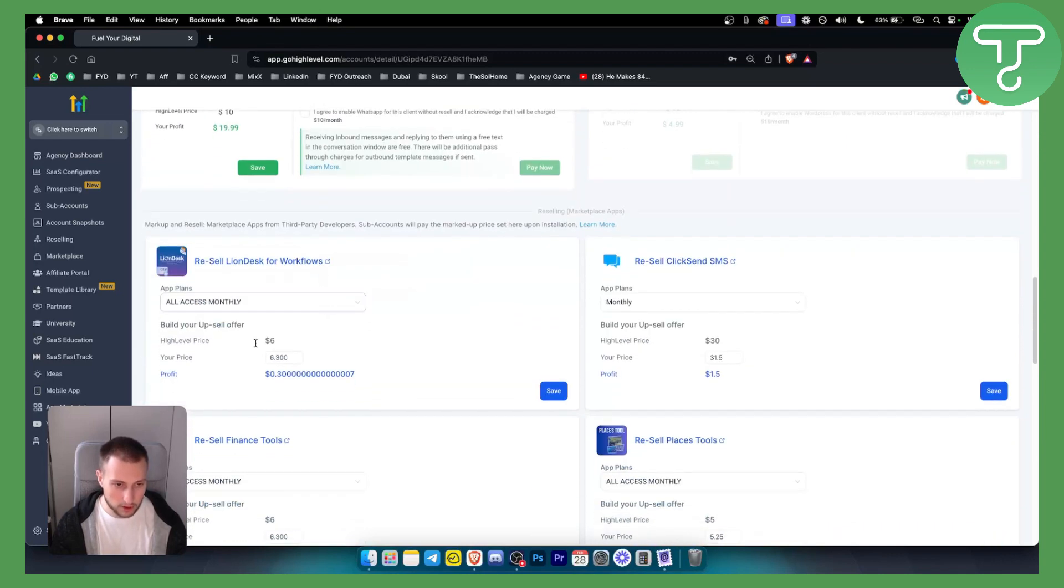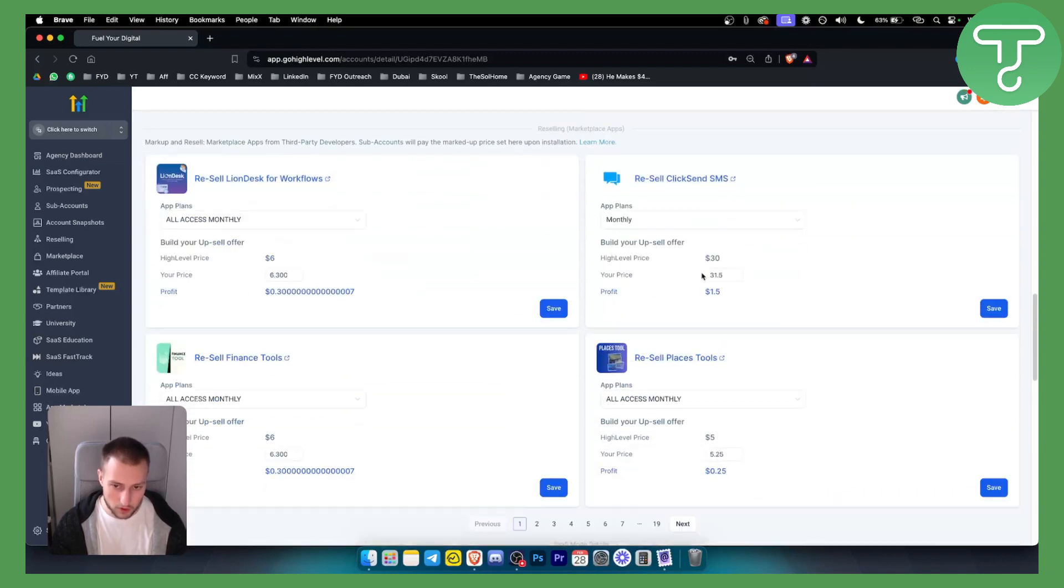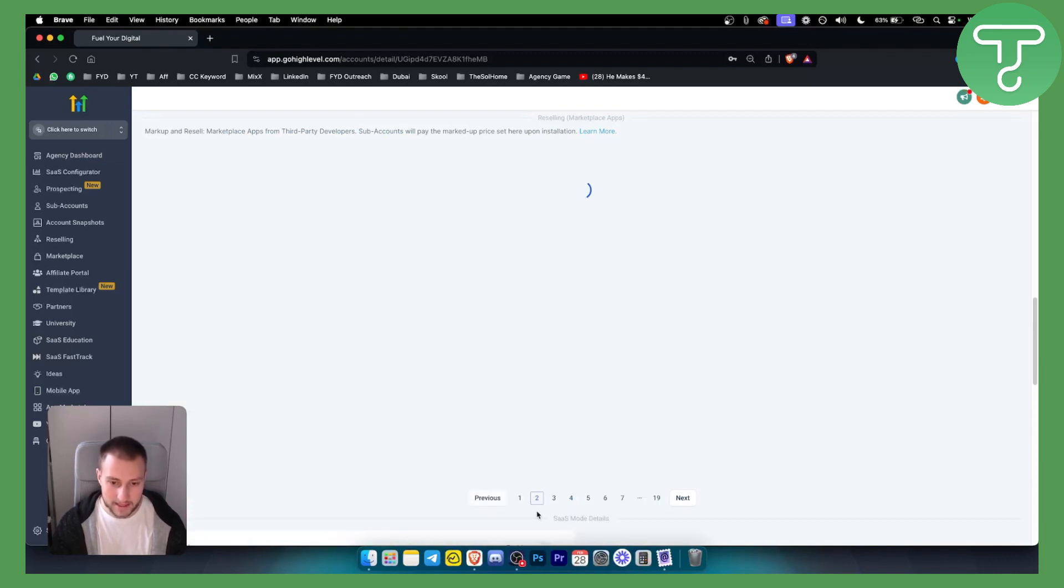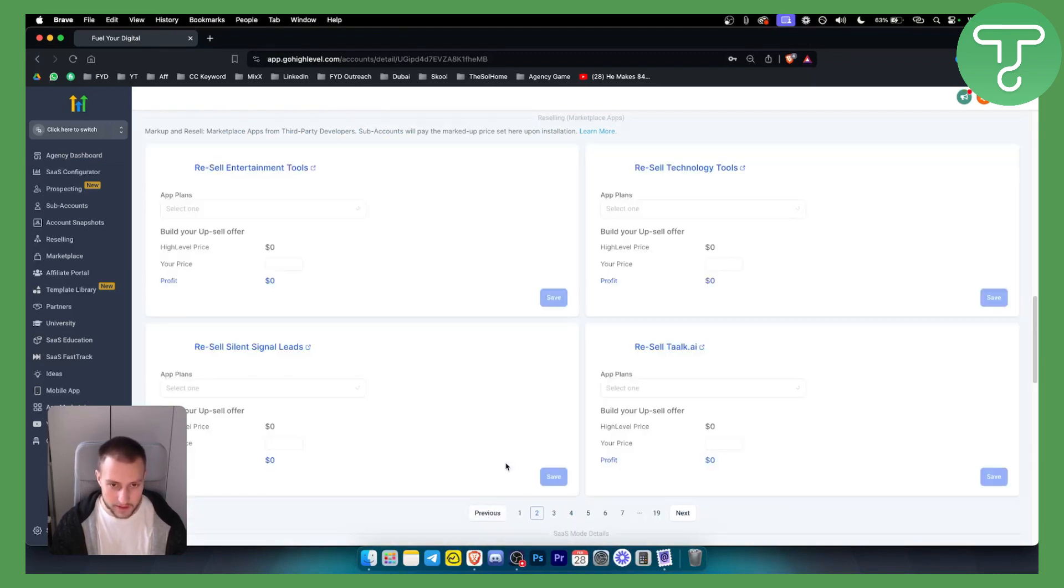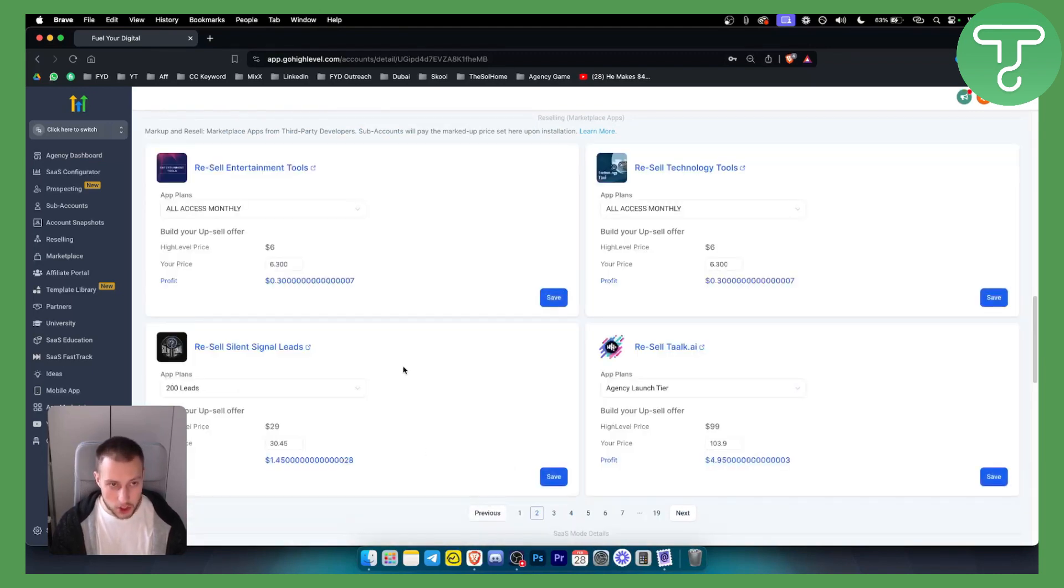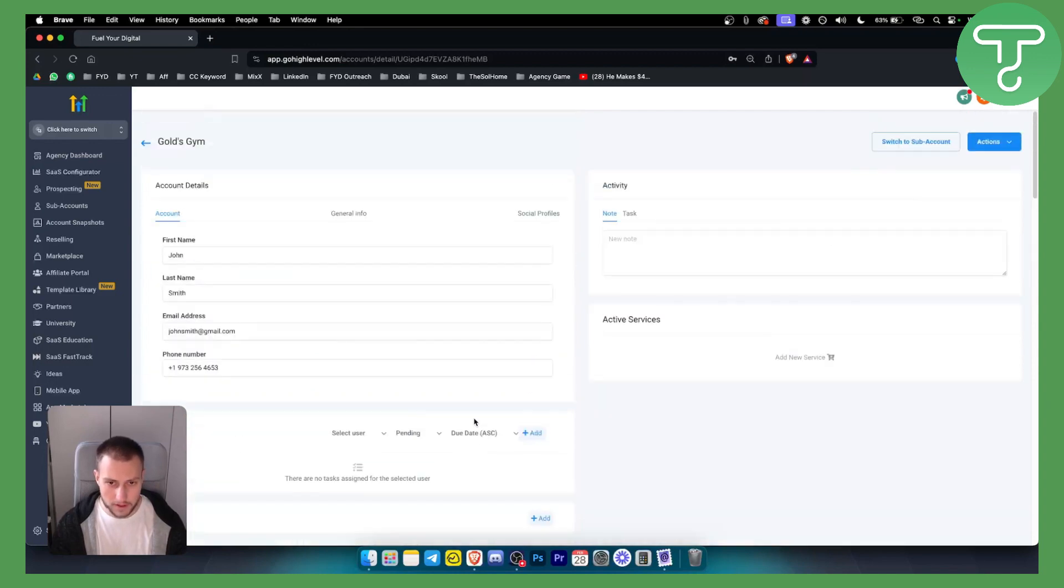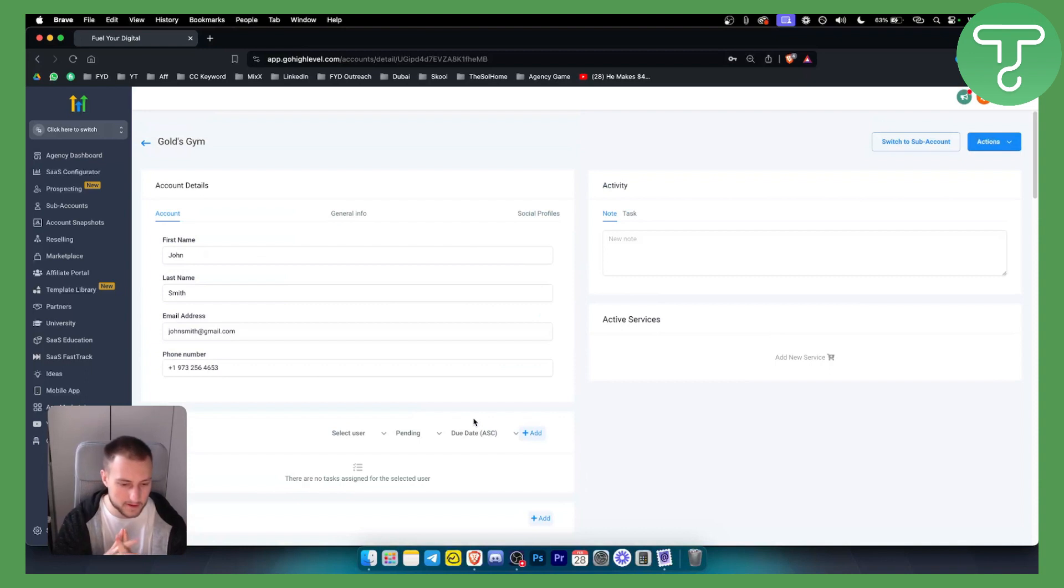You can also resell LionDesk for workflows and a lot of different things. You have like 19 pages of things you could potentially resell here. So definitely check that out. This is basically how you can activate WhatsApp for specific sub-accounts in Go High Level.